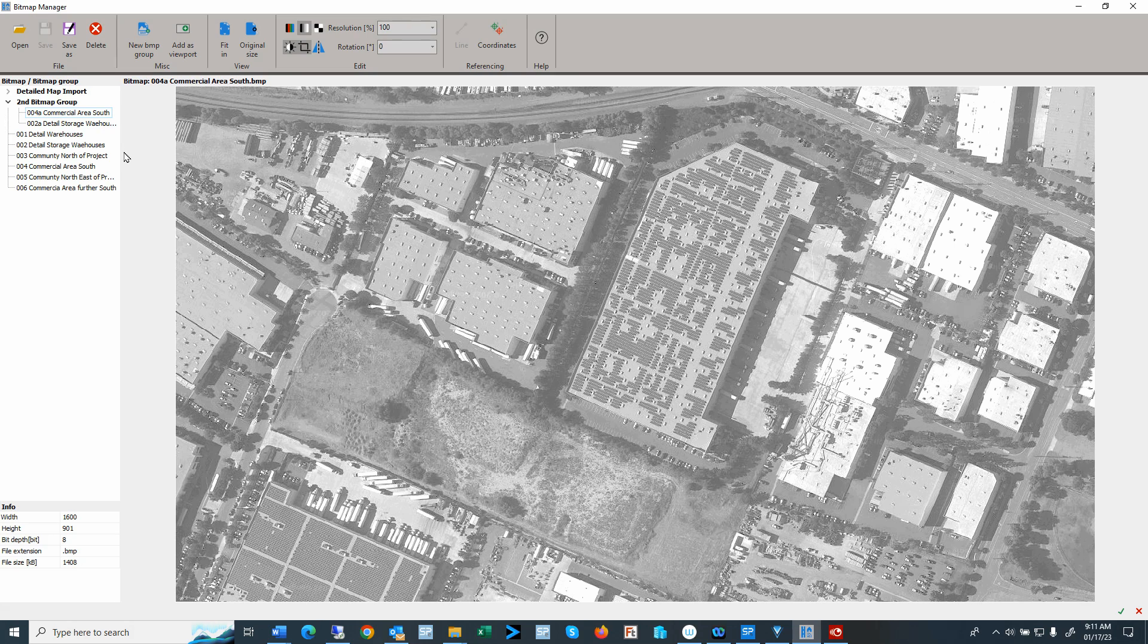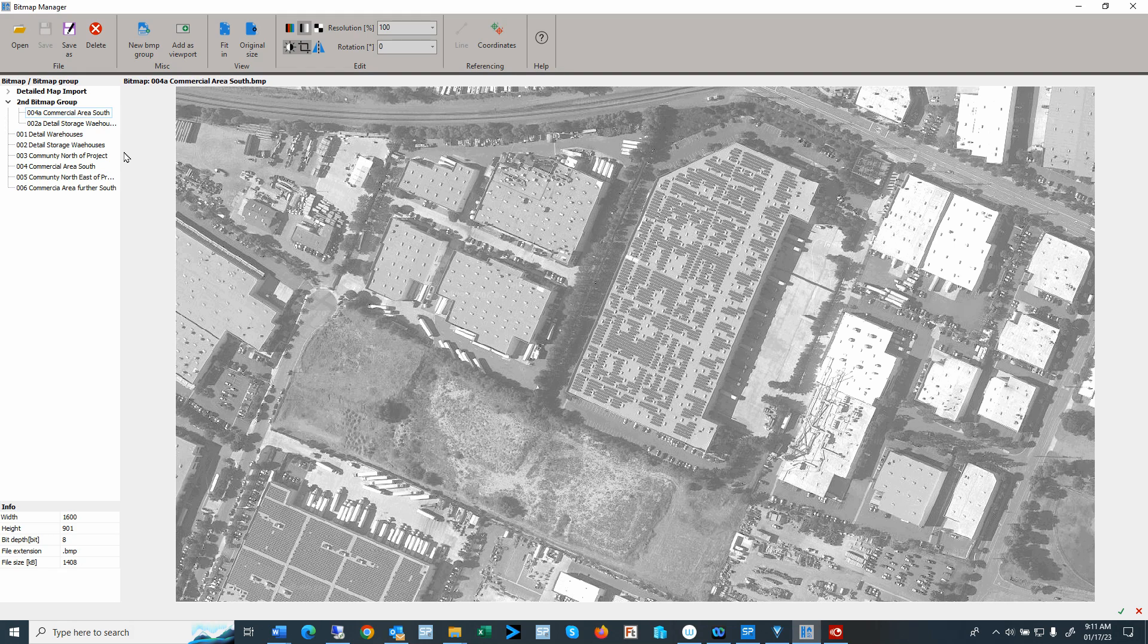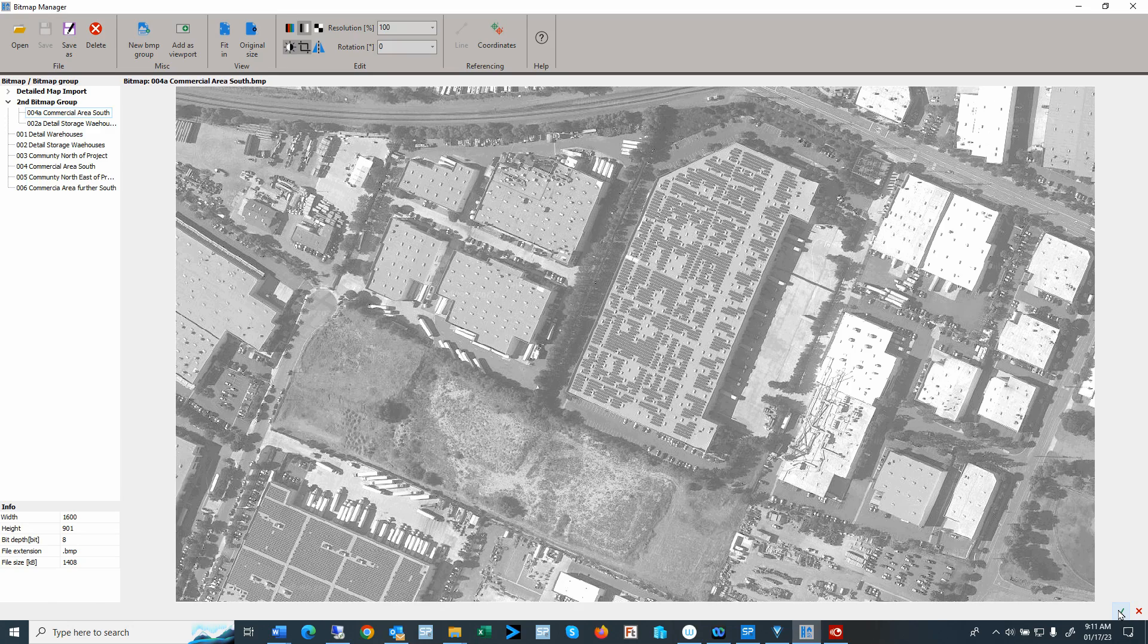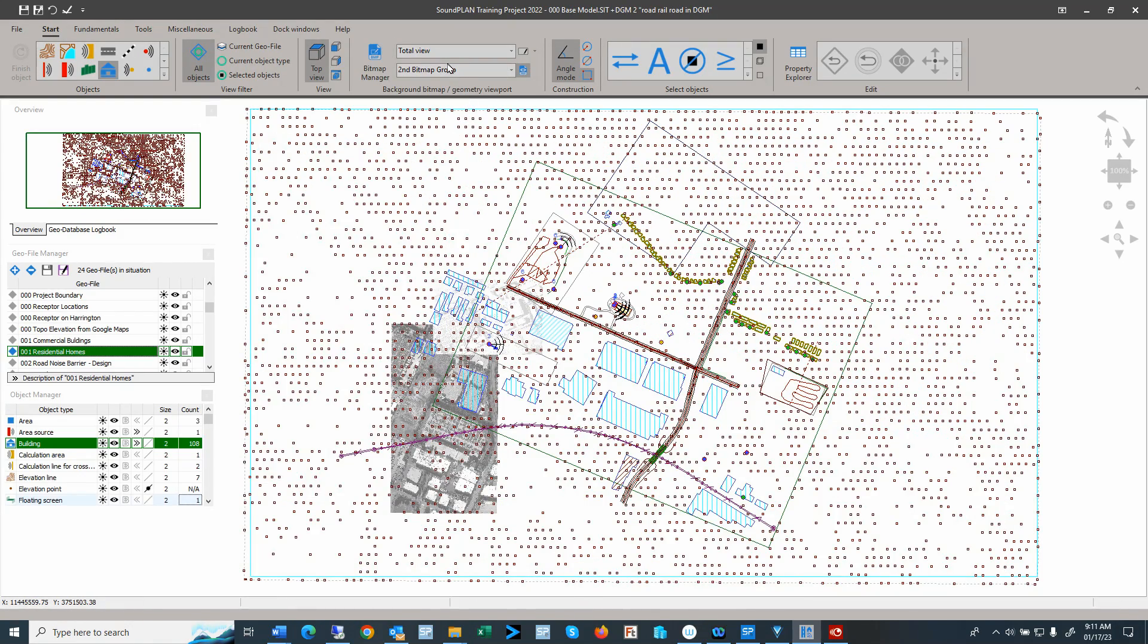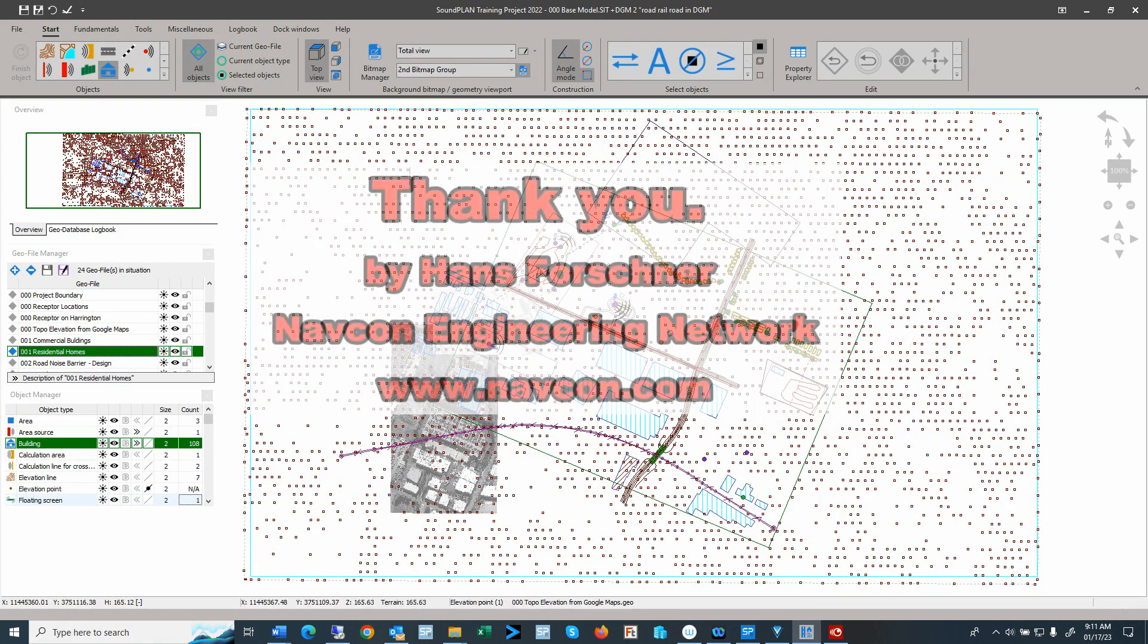That ends this special video on the bitmap manager. Thank you for listening. Let me close this, and here we have our second bitmap group.